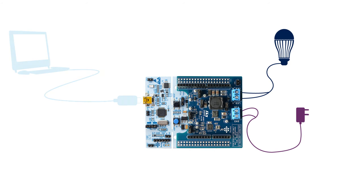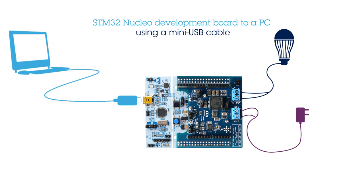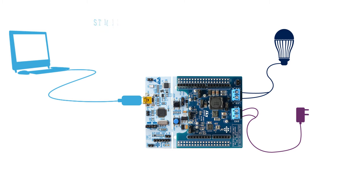Next, connect the STM32 Nucleo Development Board to a PC using a mini-USB cable.